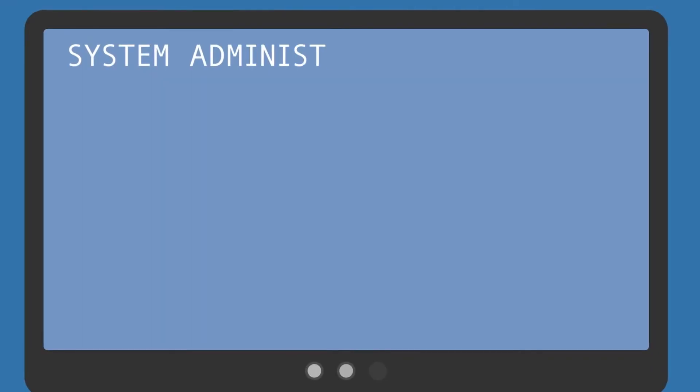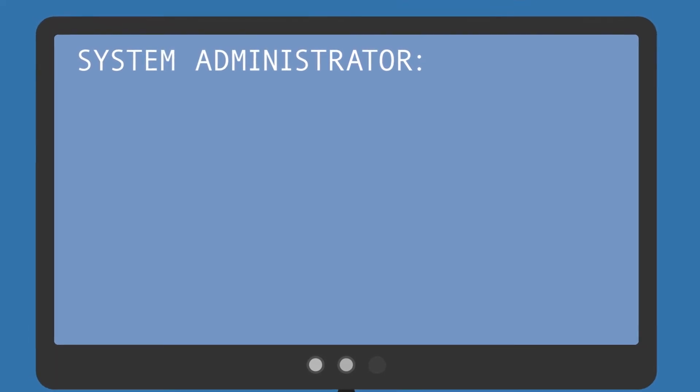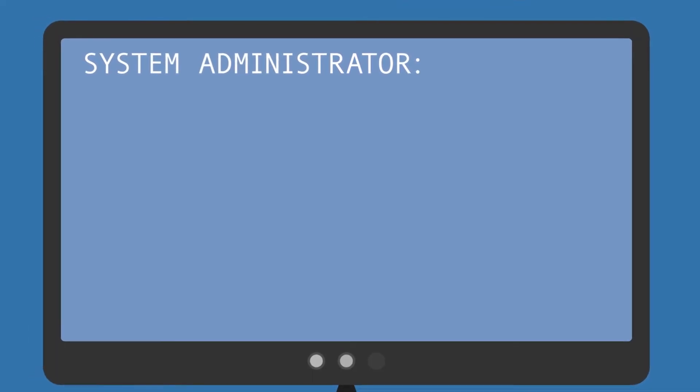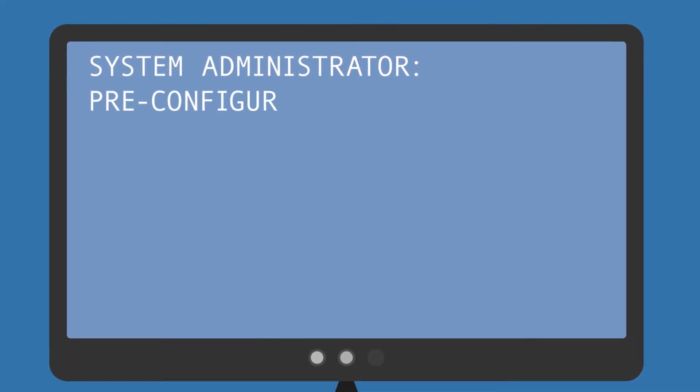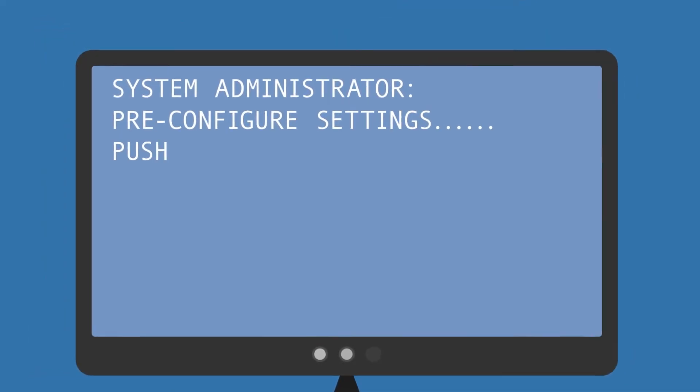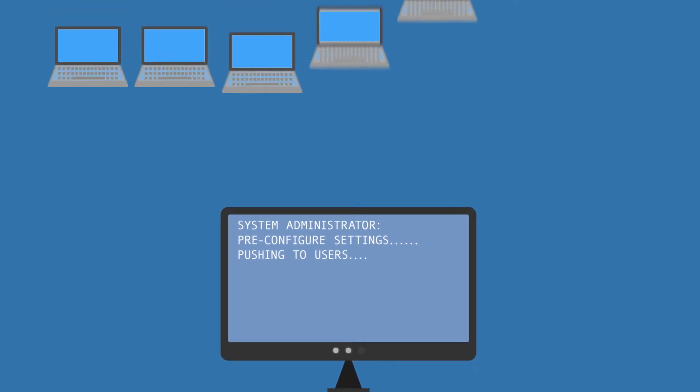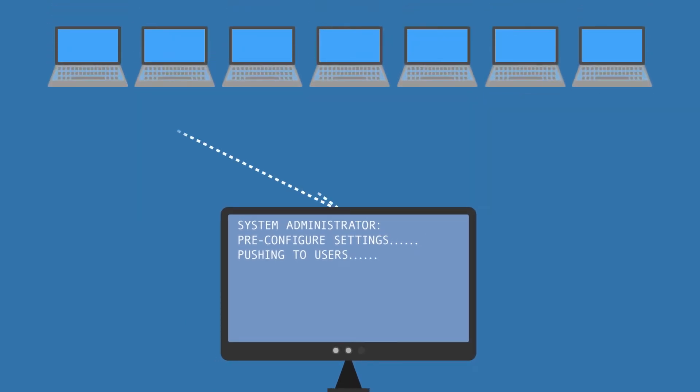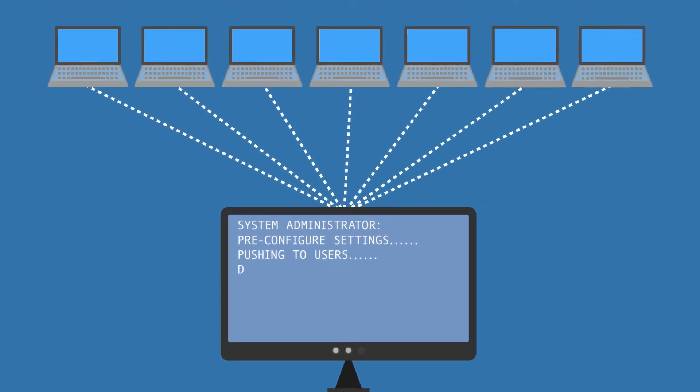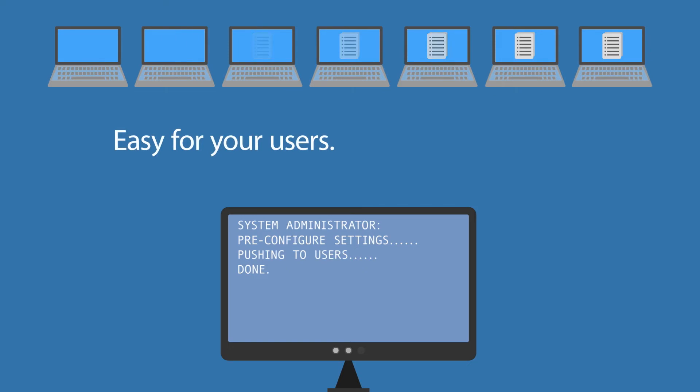For admins, WebDrive is simple to implement and support. Just pre-configure settings and push them out to all users. There's no need to set up each workstation individually. Easy for your users, less work for you.